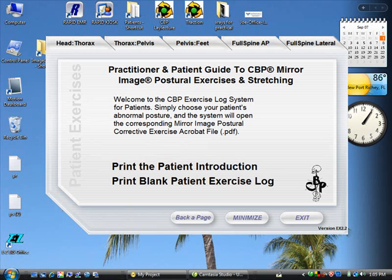That is available at www.PosturePrint.com. For this exercise CD, quite simply, this is the ability to choose your patient's abnormal posture, and then go ahead and open up their corrective exercise.